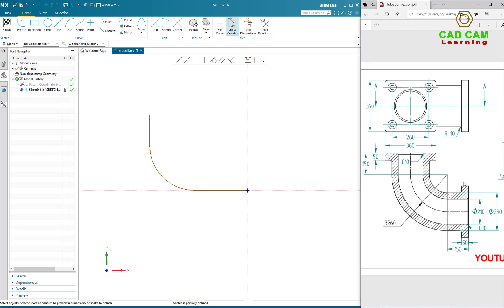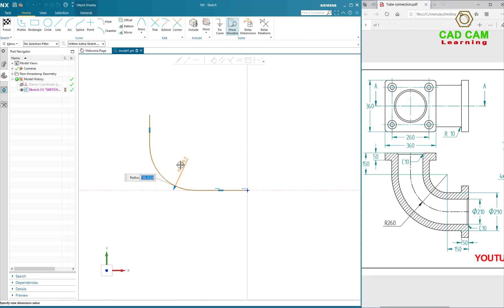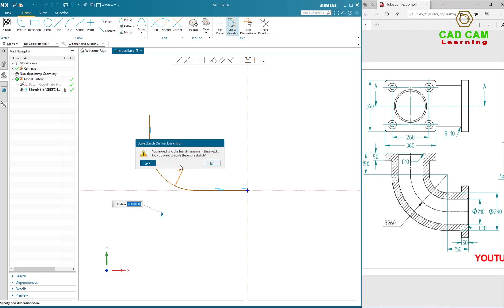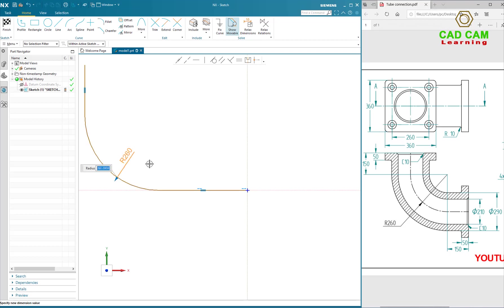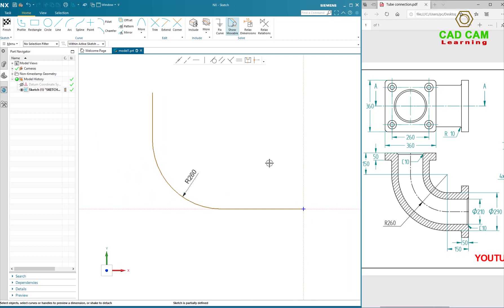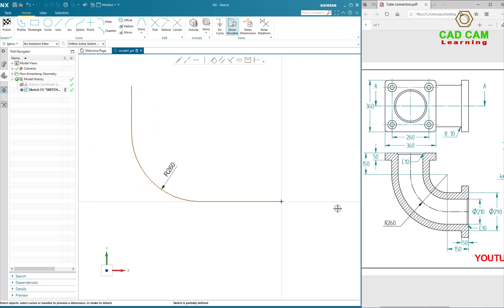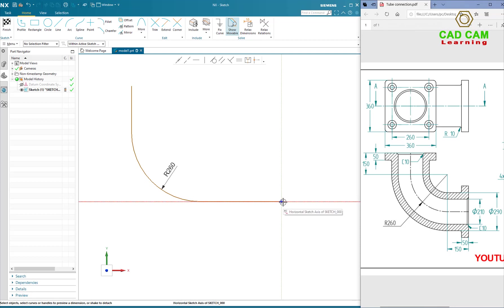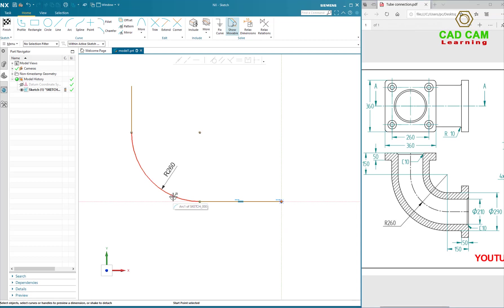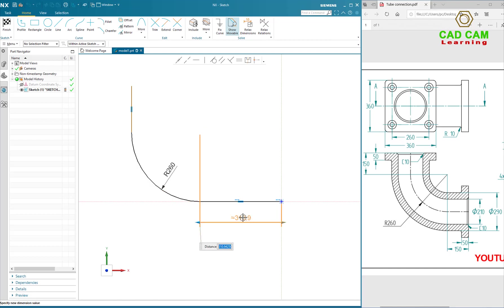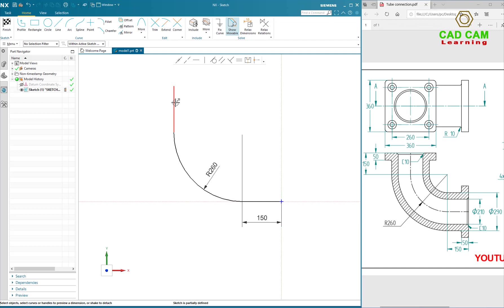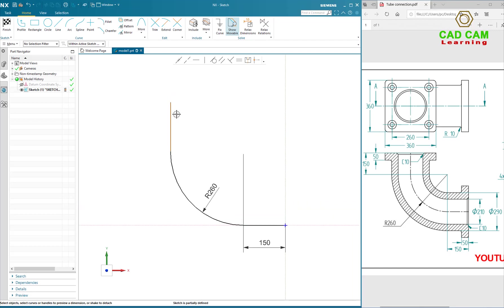Now I will define dimension of the profile. Click on top line and define the dimensions.